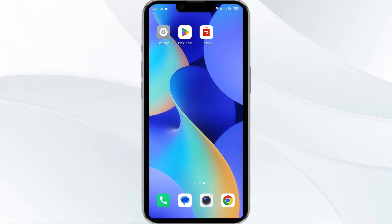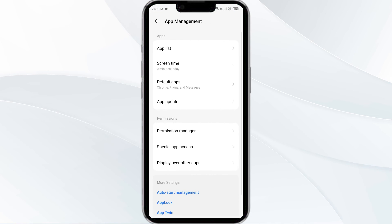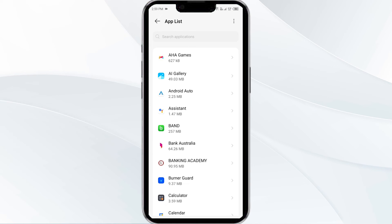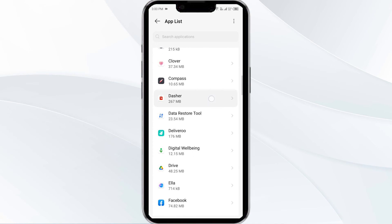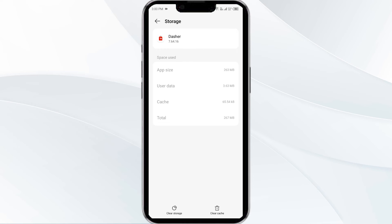The fourth solution is to clear the DoorDash driver app cache. Clearing the app cache can often resolve performance issues. To do this, go to your phone settings, open app manager, and then select the DoorDash driver app from the app list. Then click on storage and cache. Finally, tap on clear cache to clear the DoorDash driver app cache.